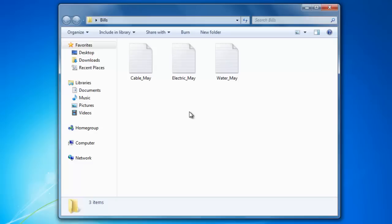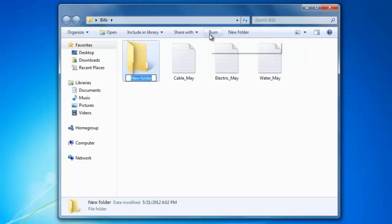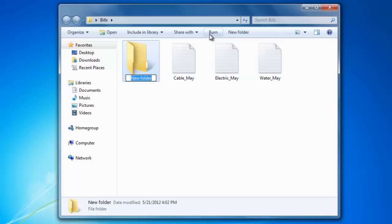To create a new folder in Windows 7, just click on the New Folder button at the top. This creates a new folder called New Folder. Notice that the name is highlighted, and to change the name, all we have to do is type it in. Let's call this one Cable, and hit Enter when you're done typing to lock it in.